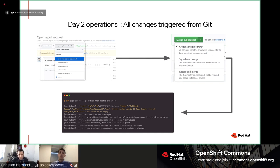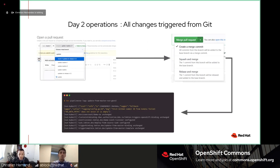I remember a talk by Kelsey Hightower very early in Kubernetes — this was Kubernetes alpha. He was talking about how Kubernetes is how you design a system when you take SSH keys away. Now with GitOps, not only am I taking your SSH keys away, I'm taking away your kubectl access too. Everything is driven from Git — that's the whole idea.